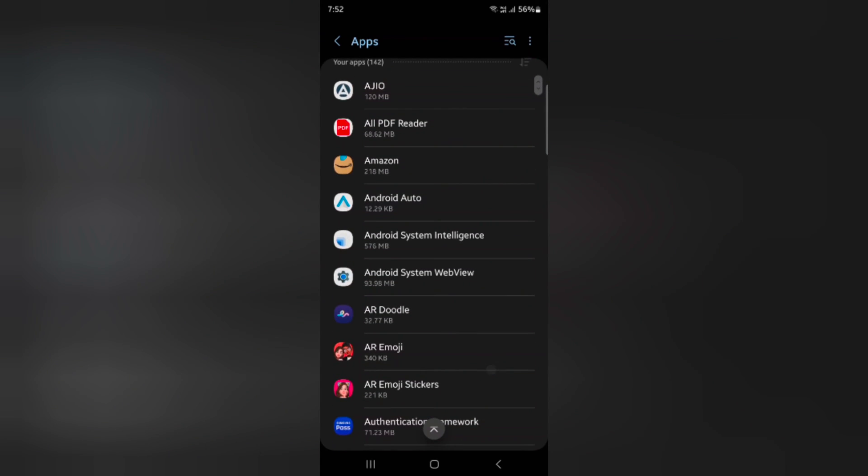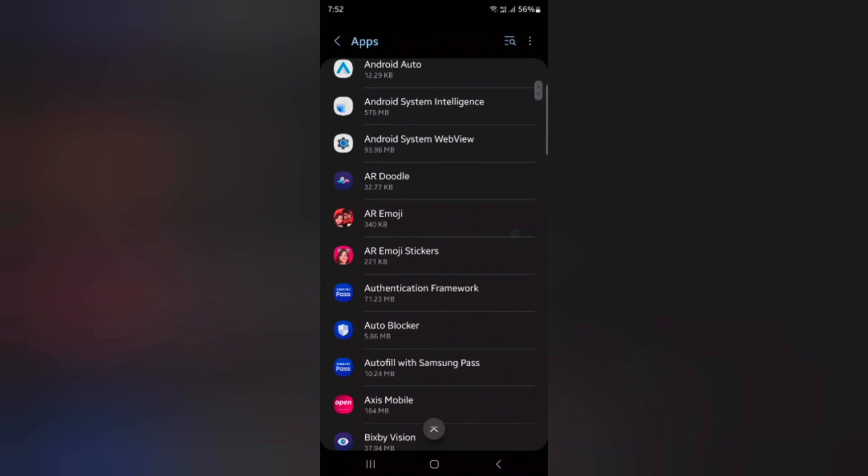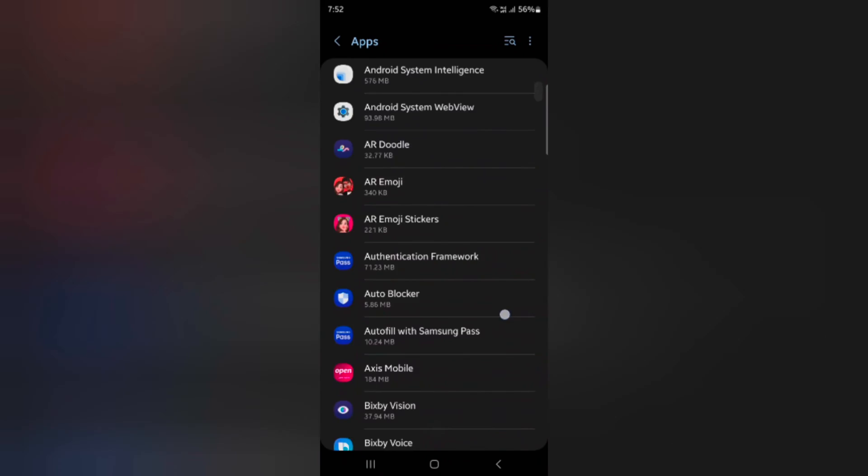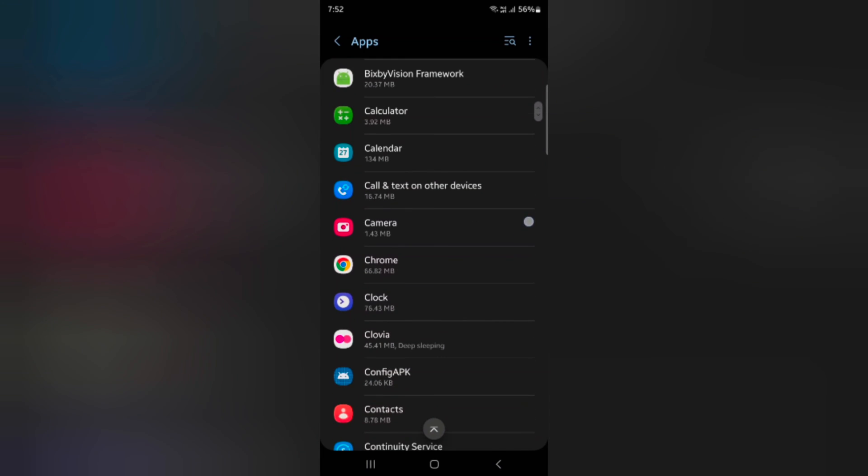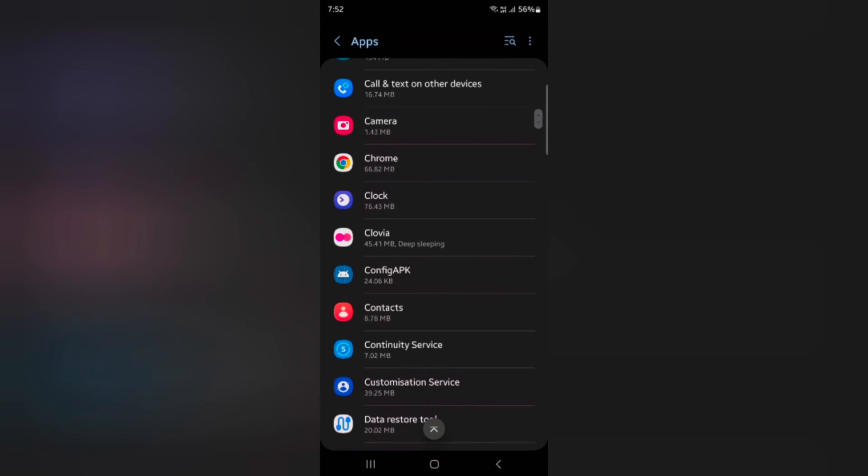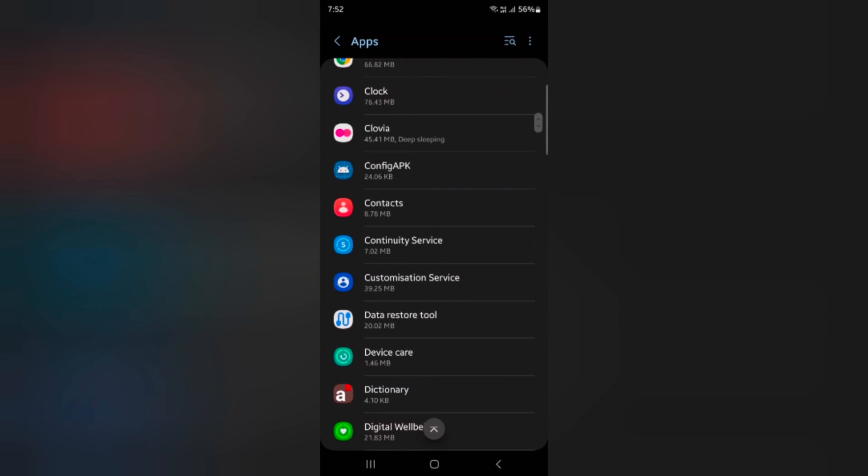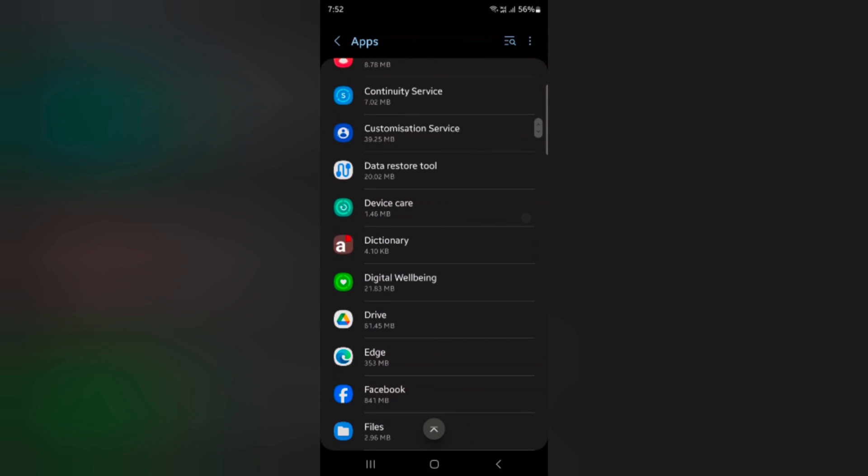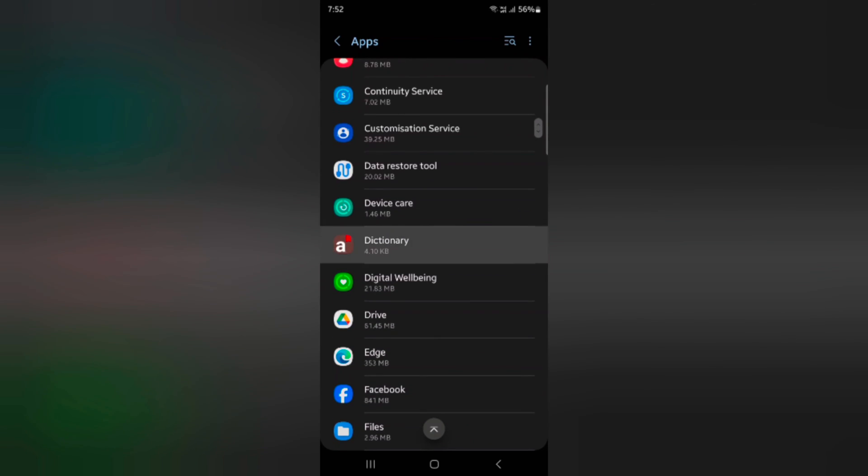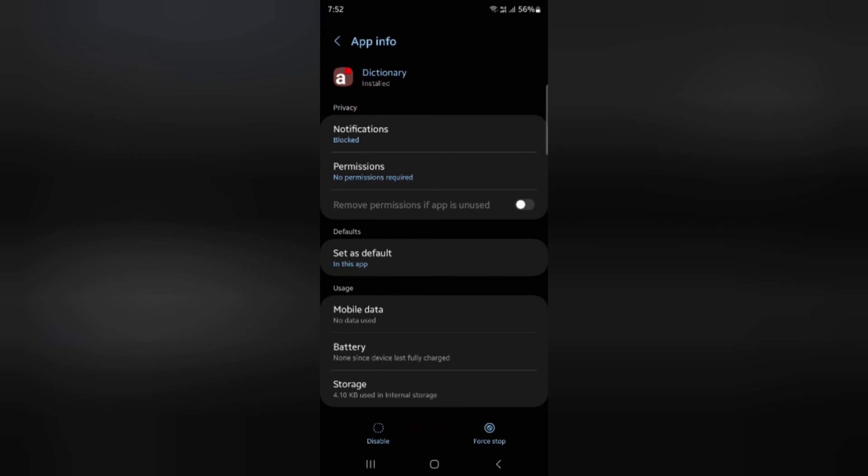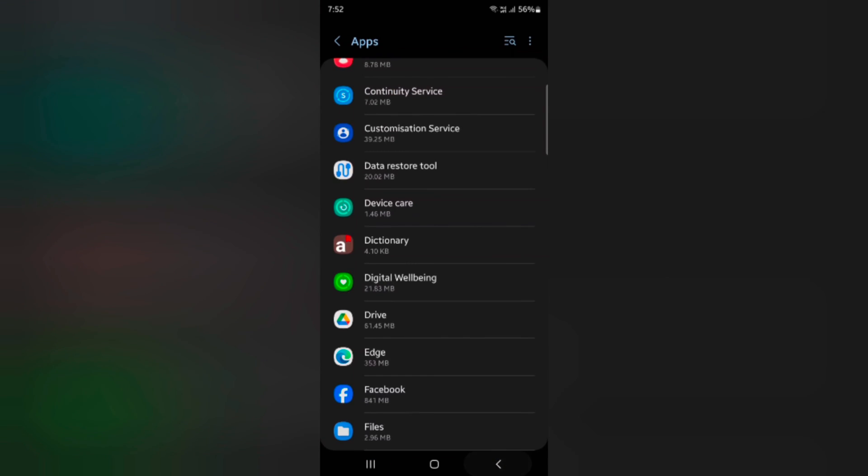Select the app you want to uninstall. Here we select the dictionary. This is a system default app, so you can't see the uninstall option. Go back.